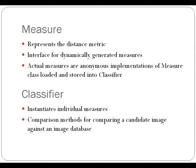The measures themselves were dynamically generated, anonymous implementations of measure. This was done so that the measures could be arbitrarily defined on the fly, quickly redefined, and that we could add new measures with no overhead.